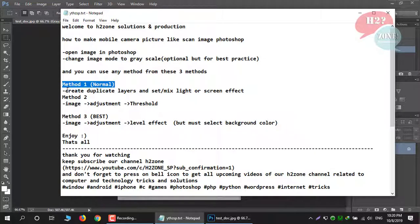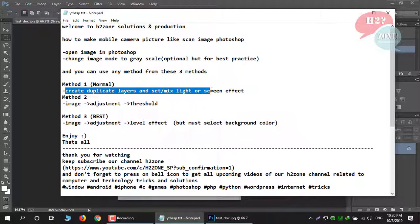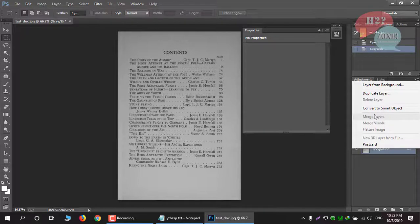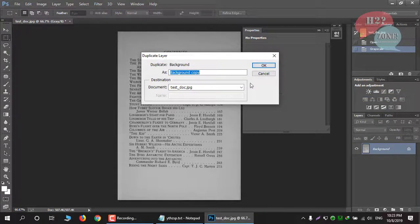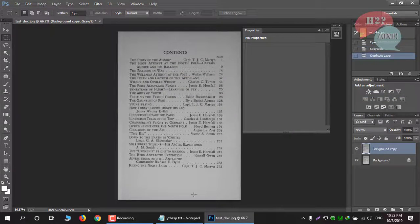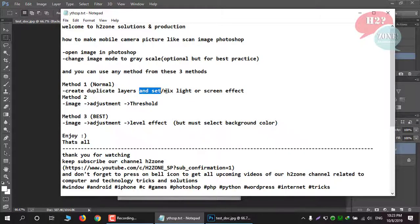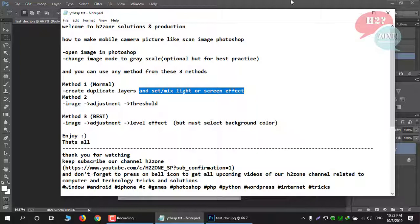The first method will output in normal quality. For this method, just create a duplicate layer. After creating the duplicate layer, set or mix the blend mode to either Multiply or Screen effect.